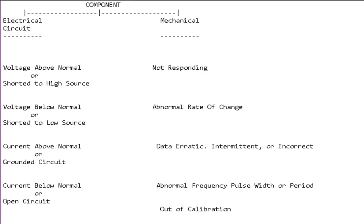Now the last group or category of types of faults are what we call component faults. In component faults you've got electrical circuit problems and then you've got mechanical problems. Under electrical issues you might see voltage above normal or shorted to high, voltage below short to low, current above or current below.